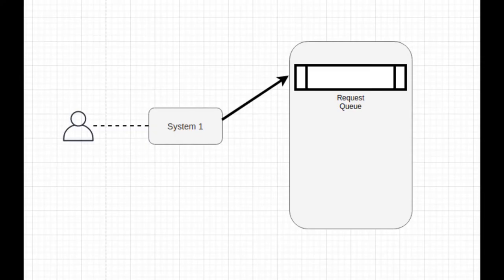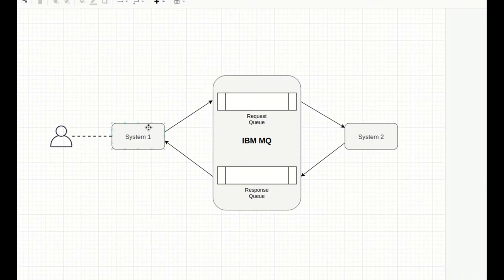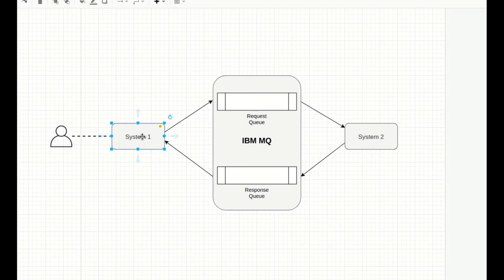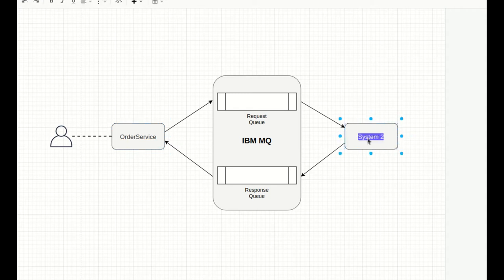As you can see from our previous diagram, we have System 1 sending messages on the request queue, which we accomplished in the previous tutorial. This time we renamed those boxes called System 1 and System 2 to Order Service and Payment Service.